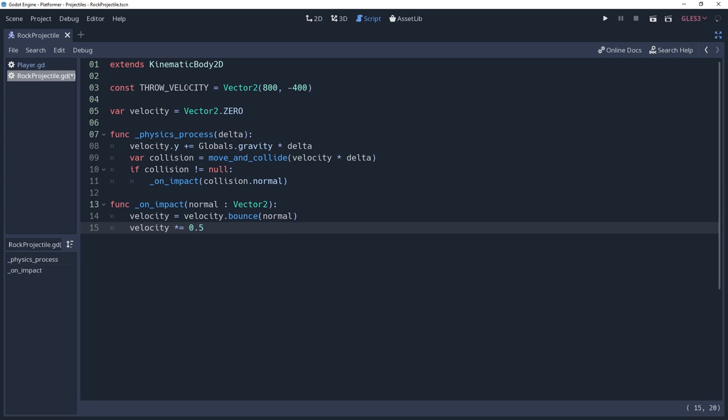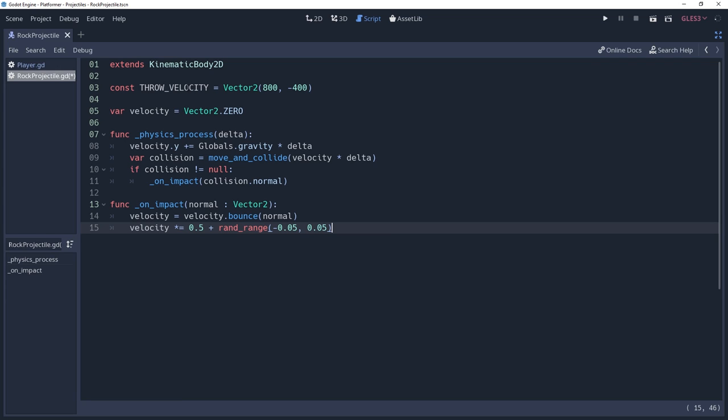The higher this value, the more bouncy the object will be. For a little variation, you can also add some randomness to the bounce by adding Rand Range negative 0.05 to 0.05.